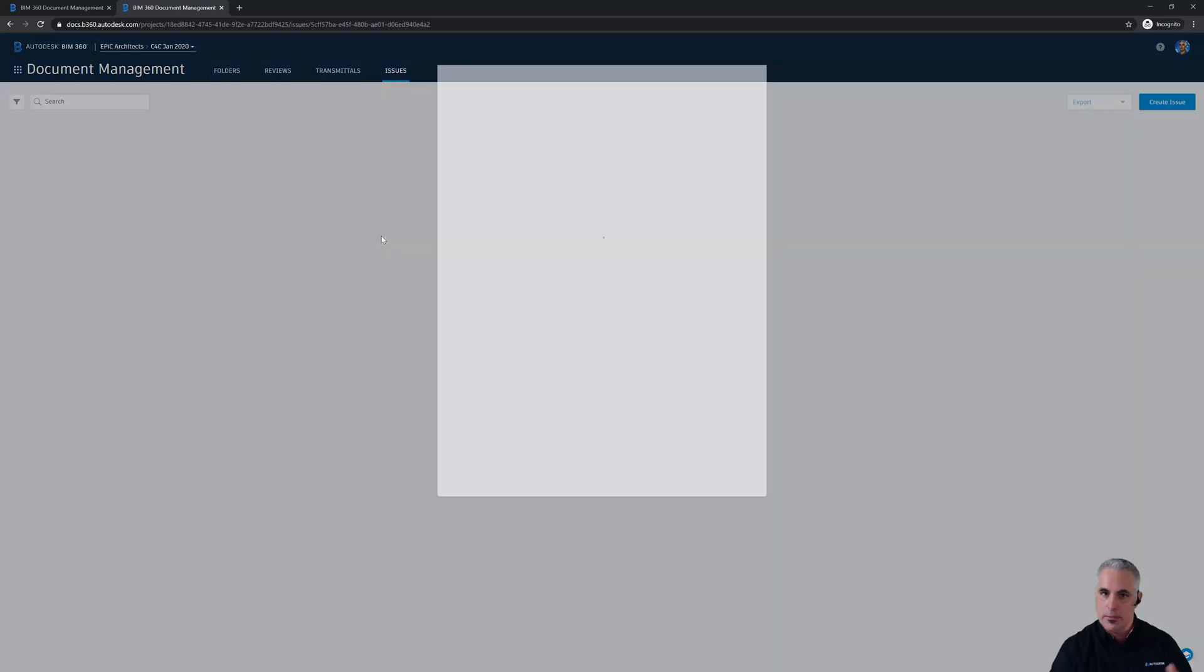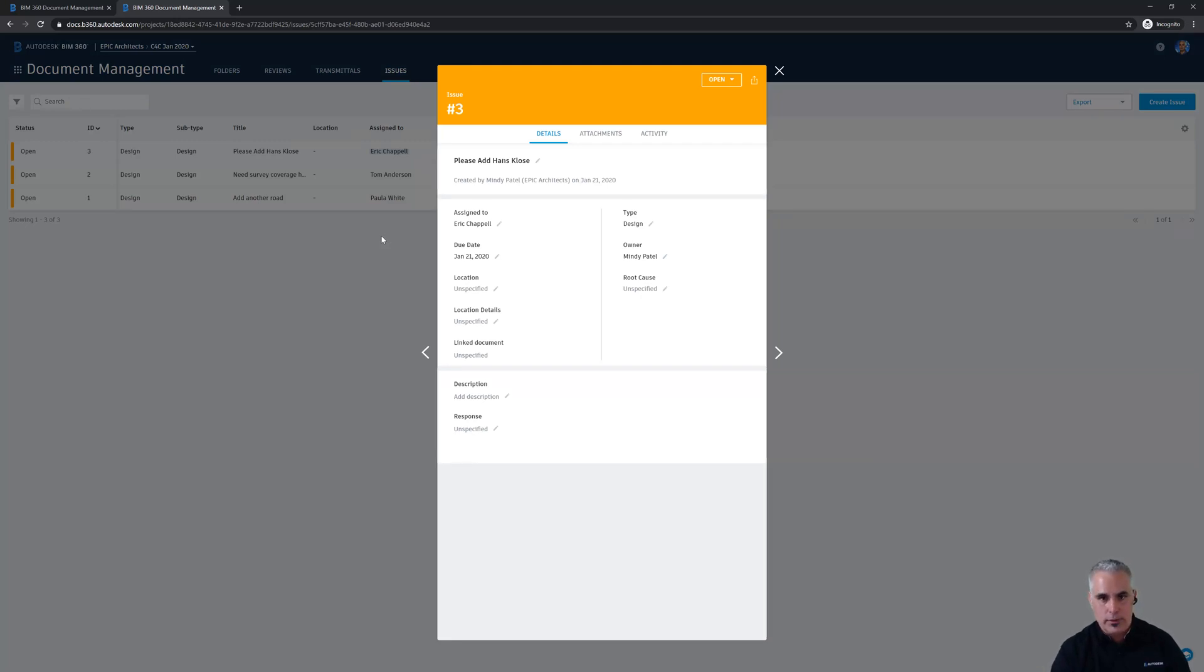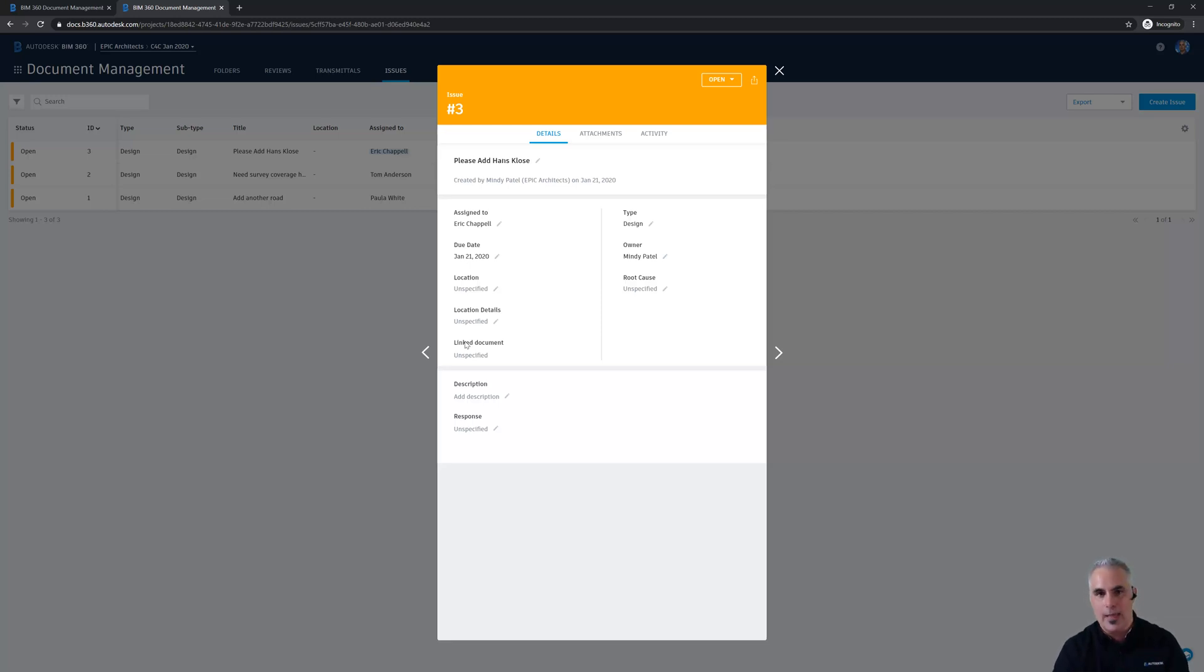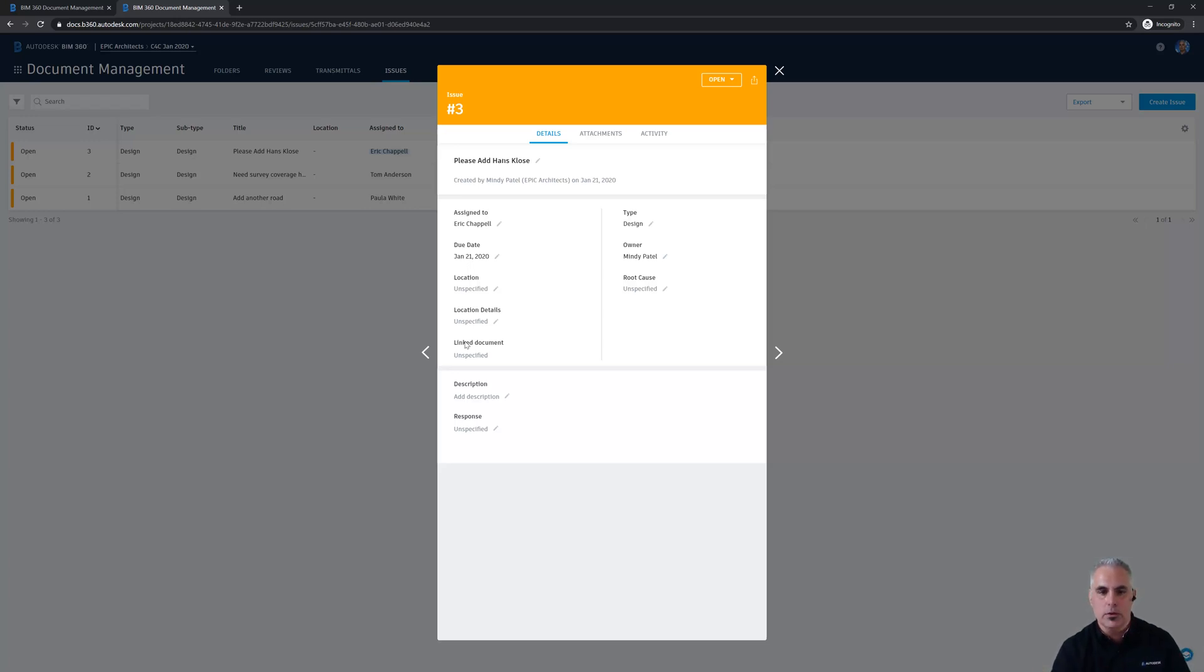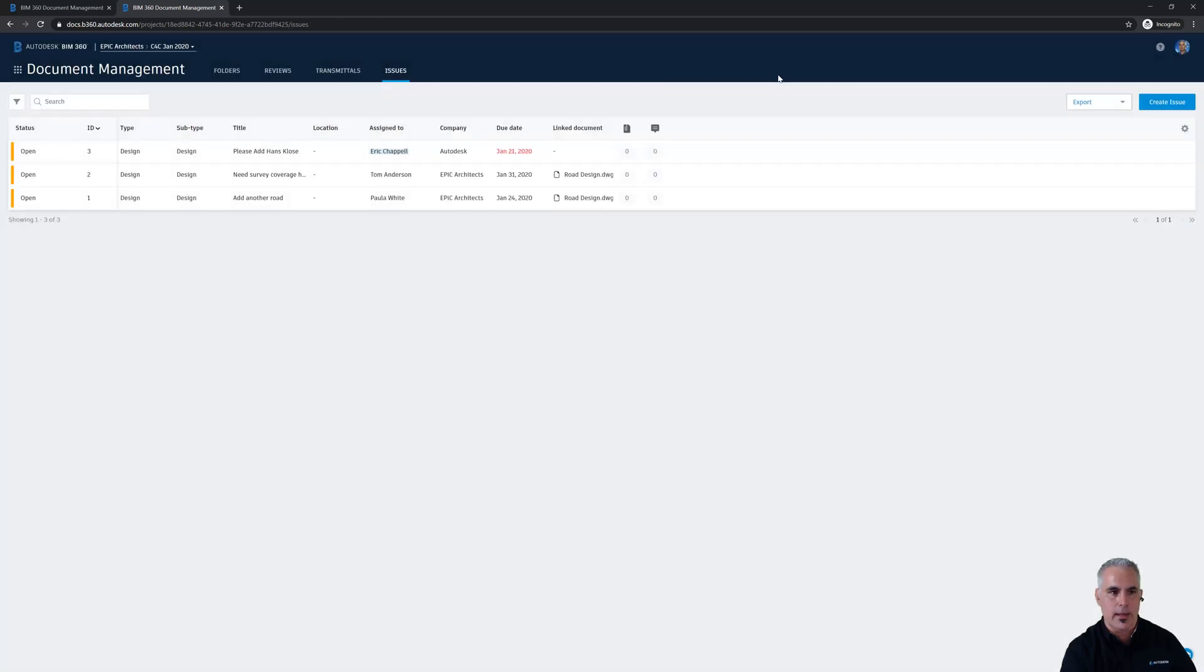So by clicking the link, it takes me straight to the issues tab, and it opens the issue for me. Now, if this had been associated with one of the drawings in the project, there would be a link right here under linked document, and I could click on that. It would teleport me right to that document and zoom in right where the push pin is to call my attention exactly to the spot where it needed to be. Now, this is a different kind of an issue. This is something more project management related. So I can just read the details and see that I need to add Hans Klose. In the description, I would probably see Hans' contact information, his email address, and things like that. So let's go take care of that.